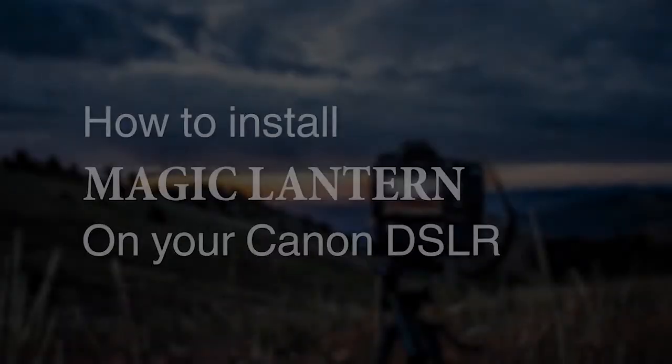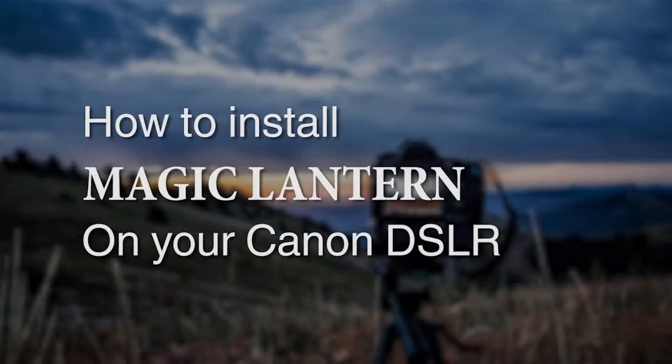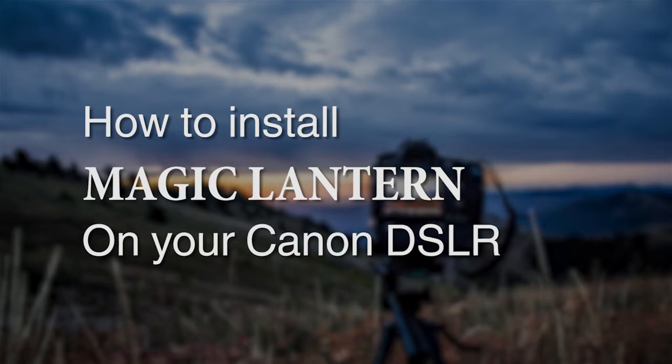Hey, what's up everybody? This is Brian with Capture Photo, and today we're going to talk about how to install Magic Lantern on your Canon DSLR camera.